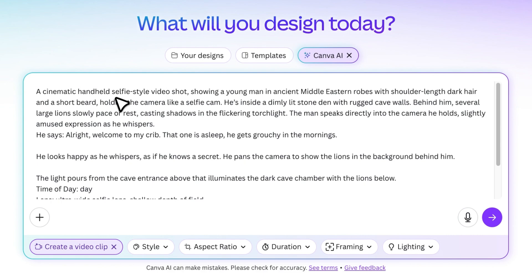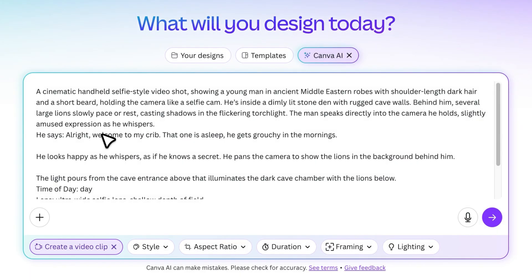A cinematic handheld, selfie-style video shot showing a young man in ancient Middle Eastern robes with shoulder-length dark hair and a short beard, and continued with more visual details. The more detailed you are, the better your results will be.